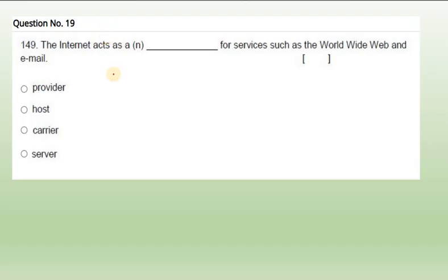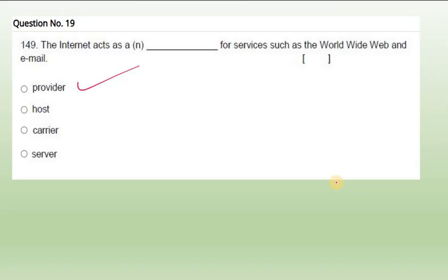Question 19: The internet acts as for services such as worldwide web and email. Internet acts actually as an infrastructure, but infrastructure is not given here, so we can write provider. If infrastructure is given that also you can use, or interface - internet acts as a provider for services such as WWW and email.